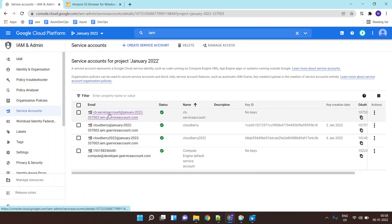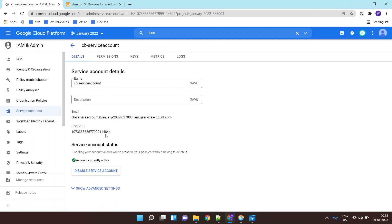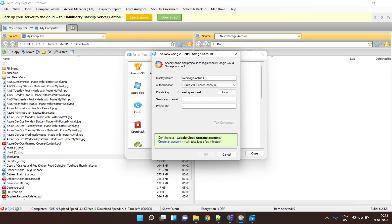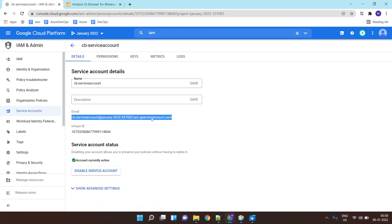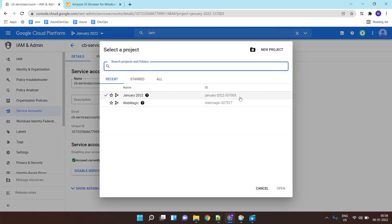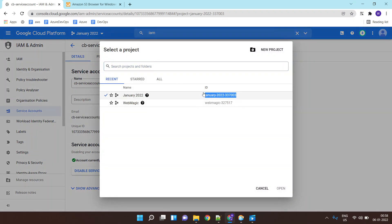The service account is created. This is your service account email ID, so let's copy this and paste it over here. Now it is asking for your project ID, which you can get by clicking on the project name — and this is the project ID.